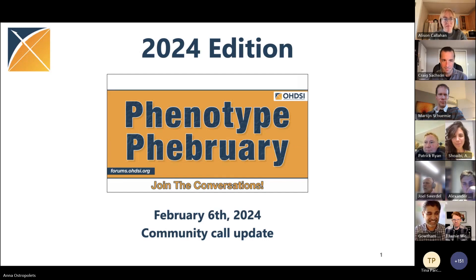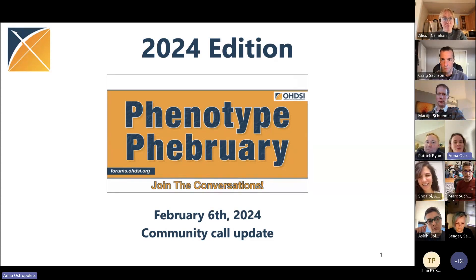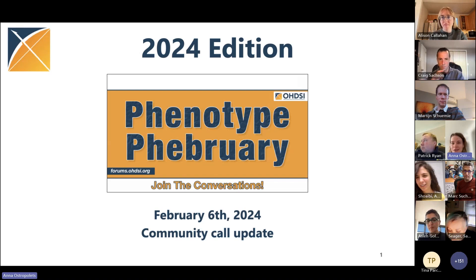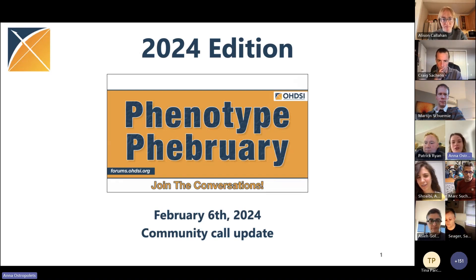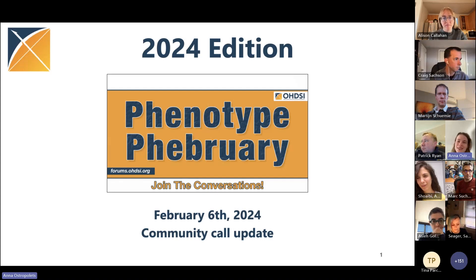Okay, Anna. One of the things we're proud of is participation. And we hope that you will also join and that this call and this update will help you understand where you can benefit from Phenotype February, and also where Phenotype February can benefit from you.